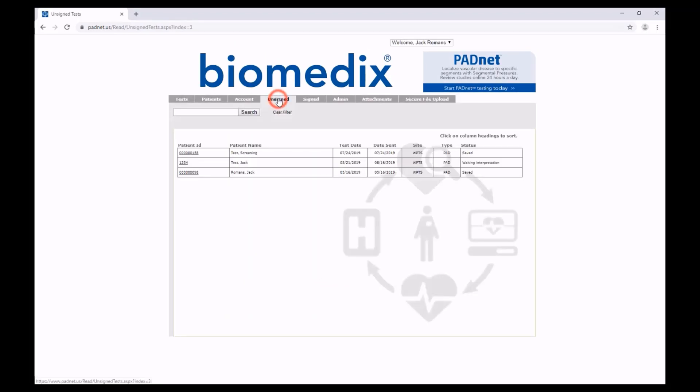From here, you will go to the Unsigned tab, and it will have a list of all of your patients awaiting interpretation. From here, you can see the name, the date of the test, the data was submitted, the site it came from, the type of test, and the status.